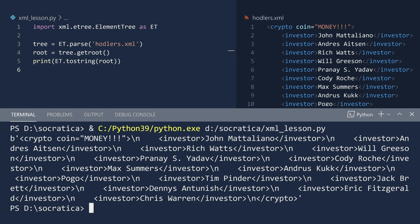There are several things to observe. First, the result is a byte string. That is what the leading B indicates. Second, this element is more than just the crypto tag. It includes all child elements in addition to white space.